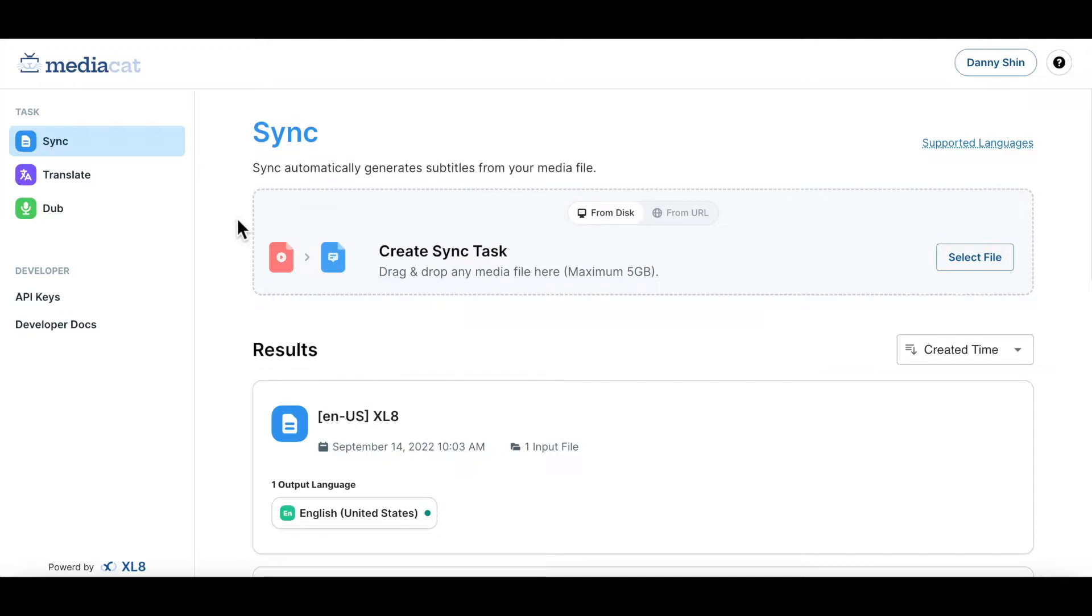When you first log in to MediaCat, the first page you will see is a sync page. Now let's create an actual sync task.